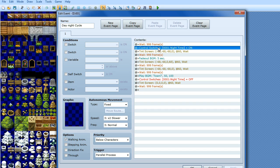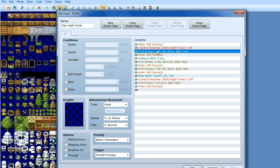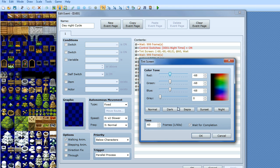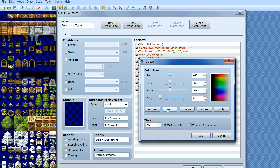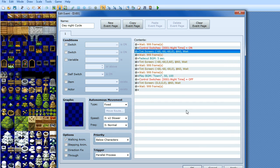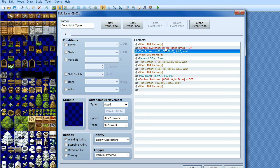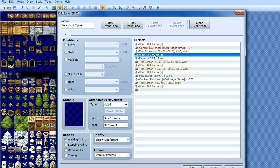So when you've done that, we want to tint the screen using the tint screen command in the event window and we're going to click dark. So what that's going to do is change the screen from the normal daylight to a darker tint. And at this point I've got a switch called night time. So I'll show you why I've done that in a moment, but don't worry about that for now. Then I've got it waiting another 999 frames.